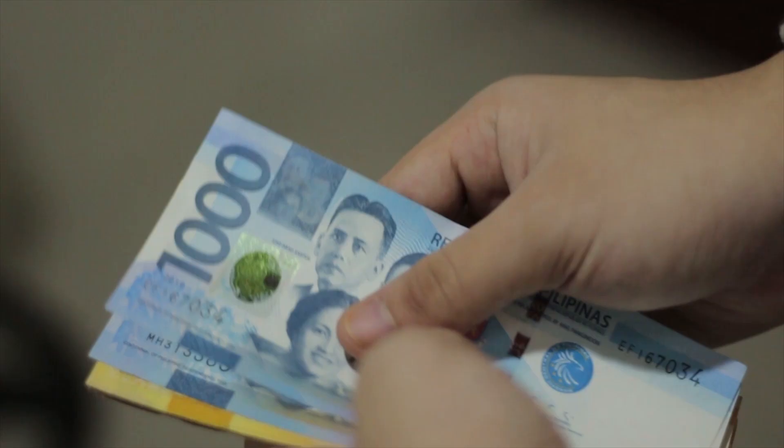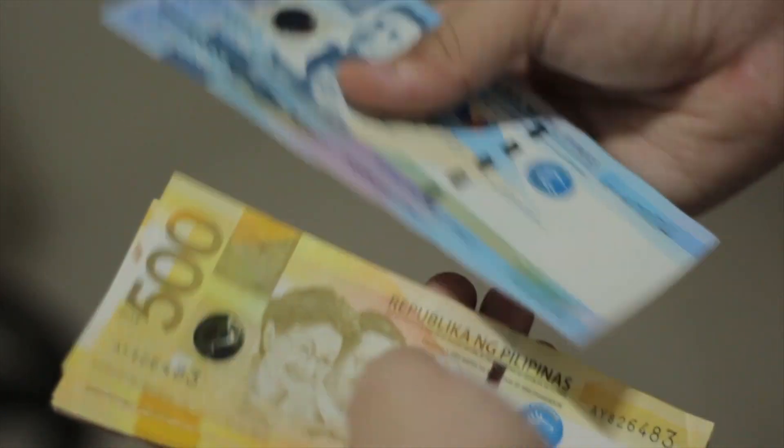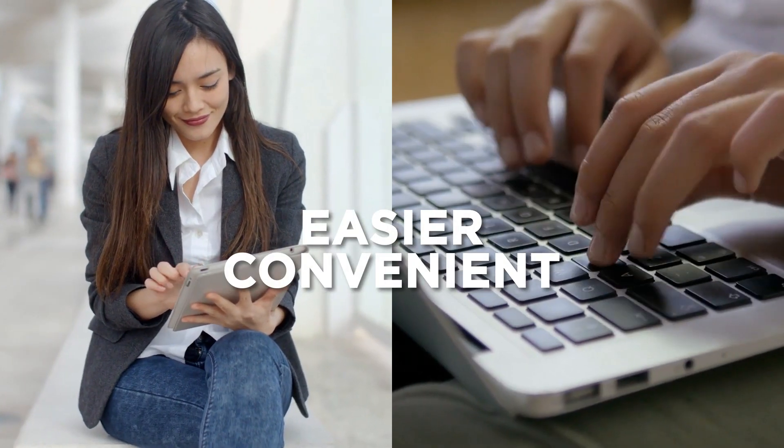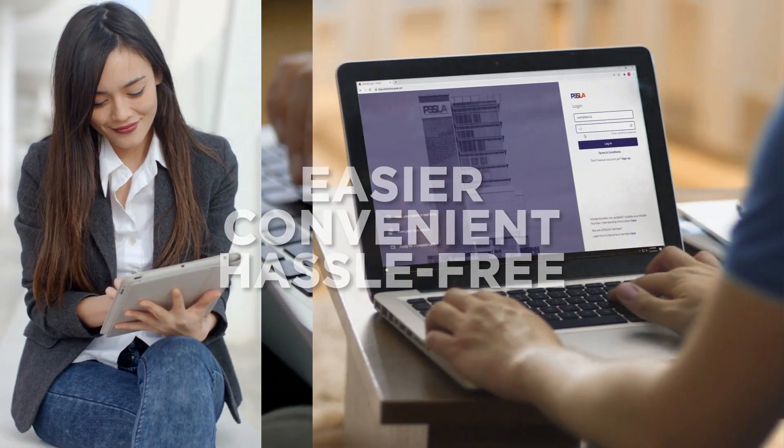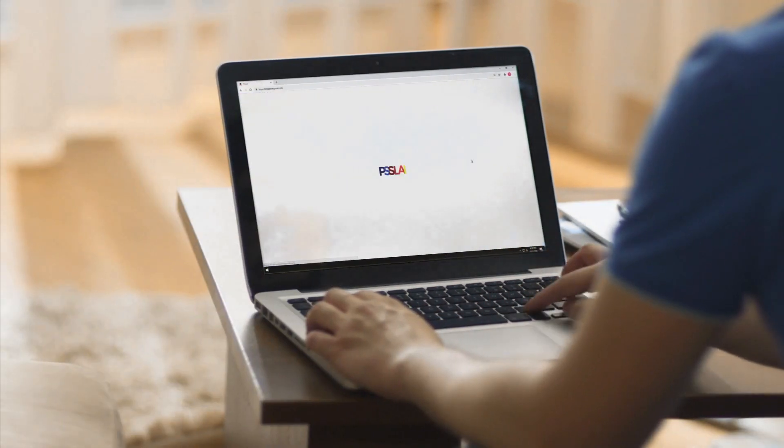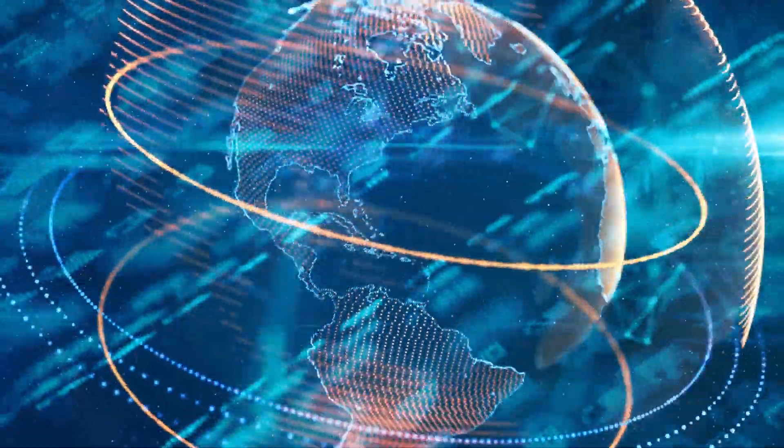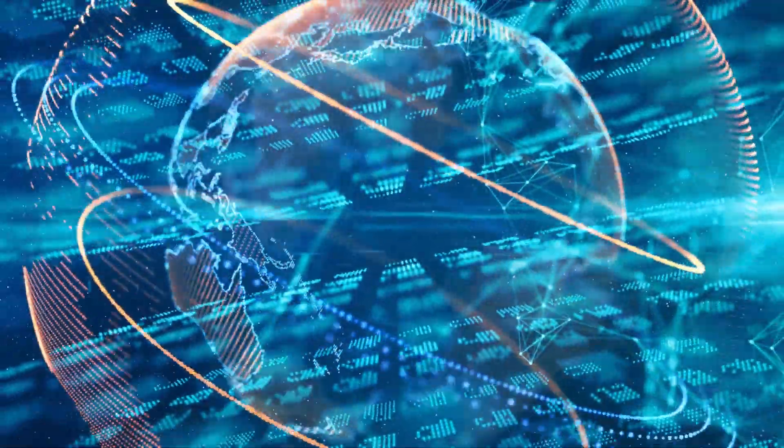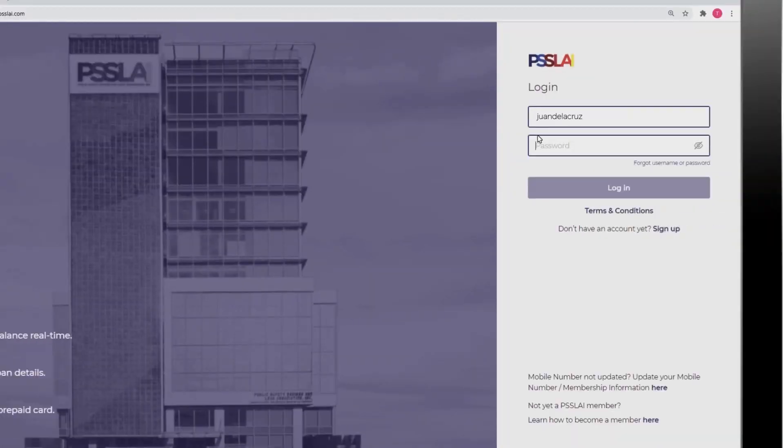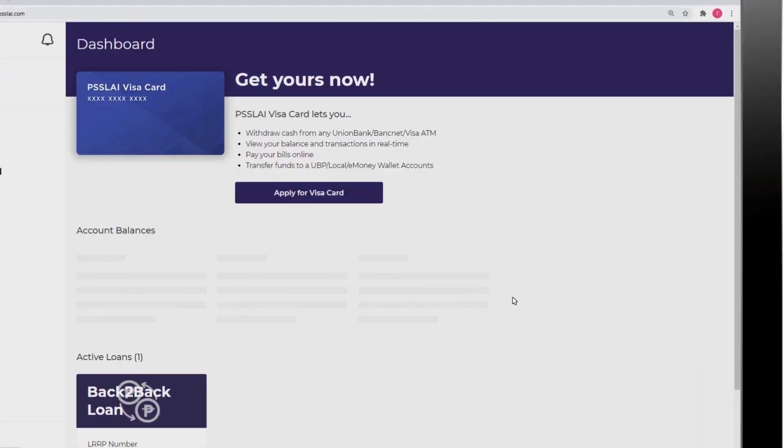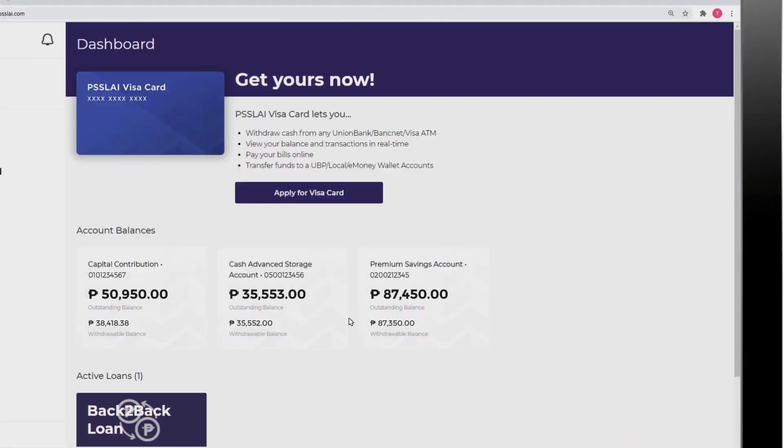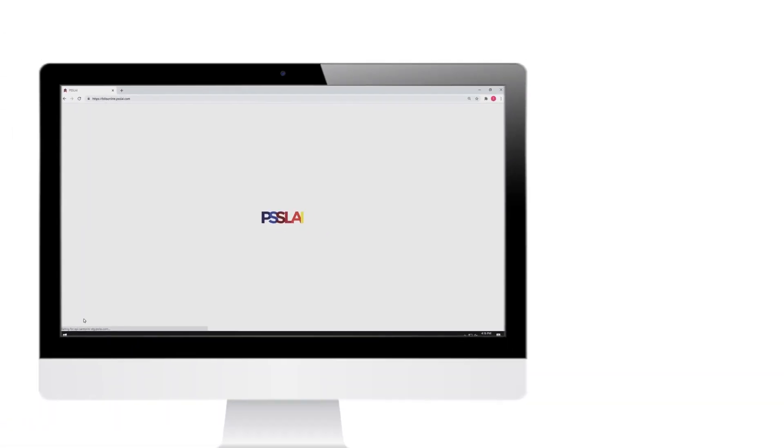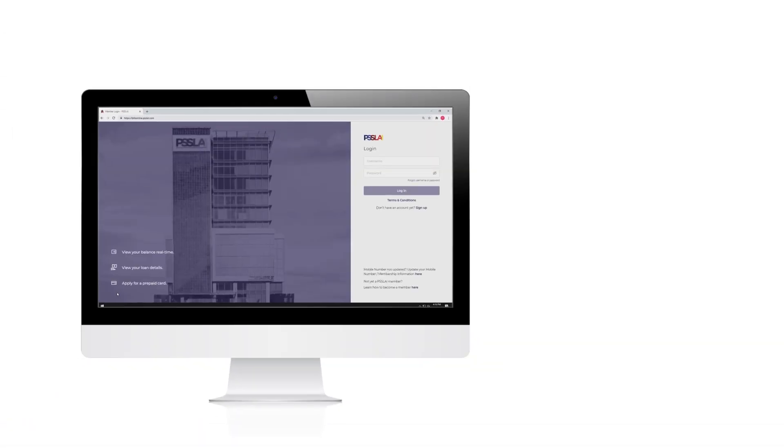Managing your transactions is about to get easier, convenient, and hassle-free with PISLAI Belize Online. With the power of the web, the first of its kind in the NSS LAI industry, PISLAI allows you to check your account and loan balances and complete your transactions from the comfort and safety of your own home.